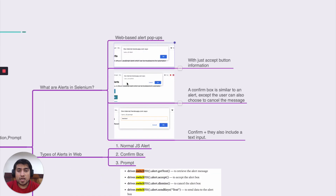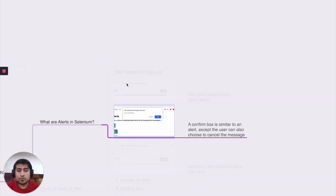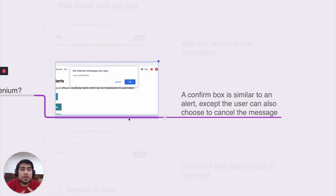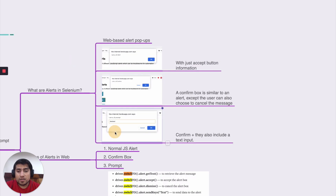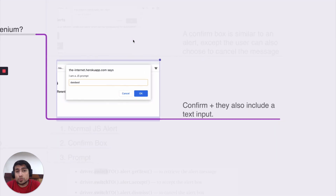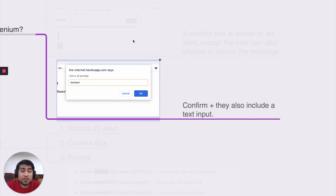There is another type called a confirmation pop-up, which has OK and Cancel buttons — for example, when accepting or cancelling terms. Similarly, there is a third type which is less common: it takes certain input as well, combining confirmation with an input field. So these three important alert types are what you should know how to handle.